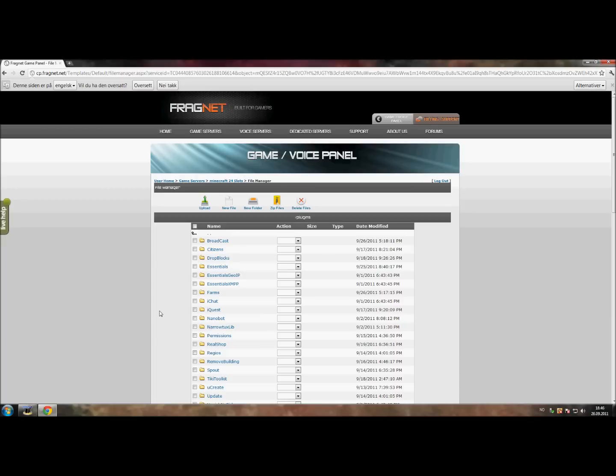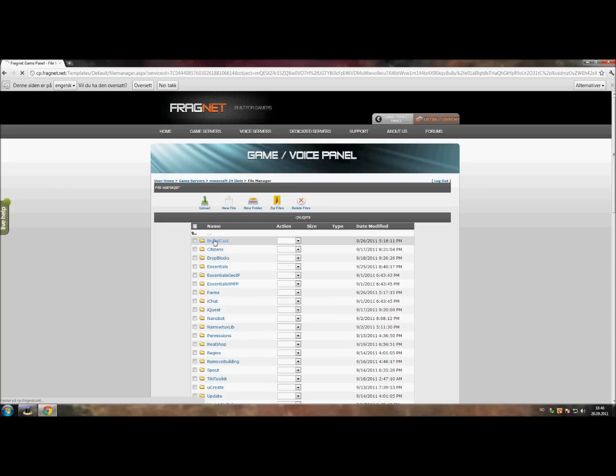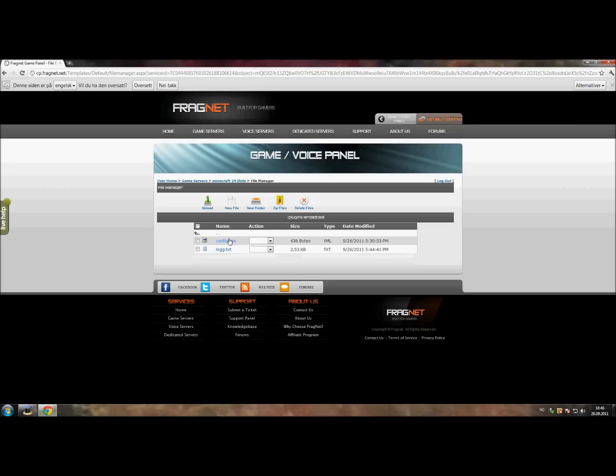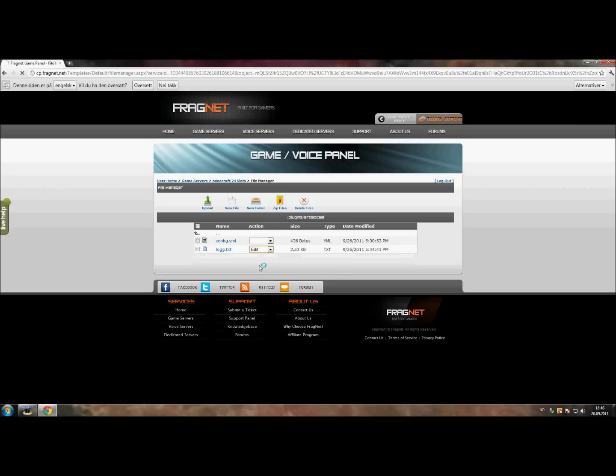We are back outside of Minecraft. I am sorry for the change part, but that is just the way it is. Now if you go inside the Broadcast folder inside our plugin folder, we can now go to our log file which we can find right here.